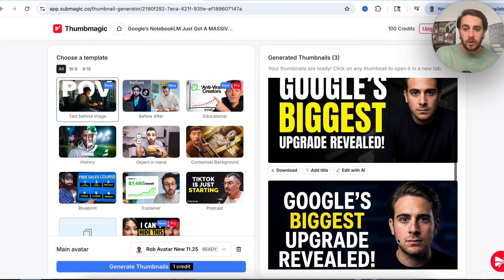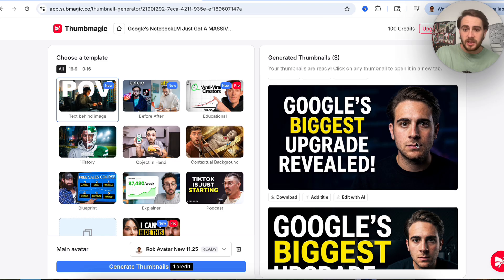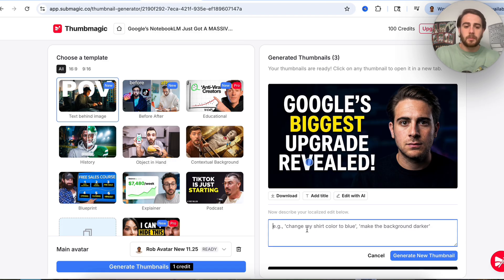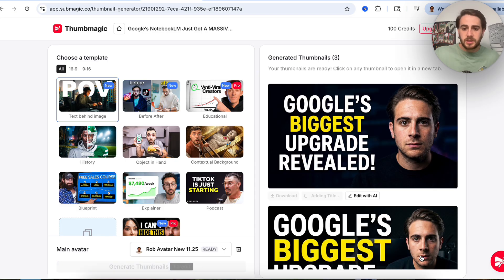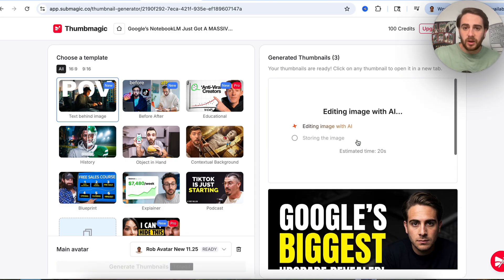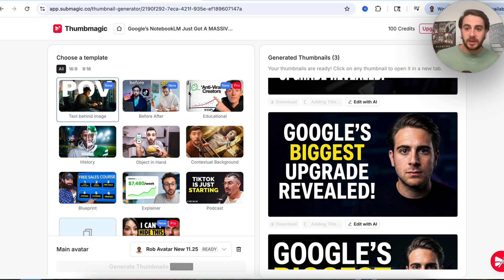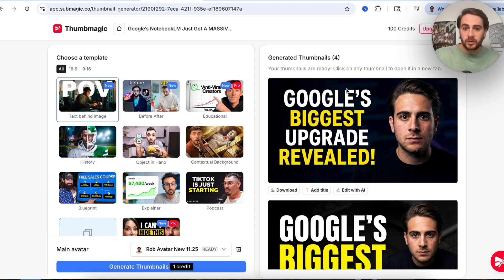Here's what these thumbnails actually look like — we can see this looks just like me. It's perfect. I like this middle one the best because I'm showing the biggest right here; it says 'Google's Biggest Upgrade Revealed.' One thing I might want to change is the word 'revealed' — I'm going to click on what I want to change and say 'make revealed bright yellow like biggest.' Just like that, this generated a new thumbnail with everything else the same except that one change, making 'revealed' in bright yellow, same as 'biggest.' That looks great, and this is a thumbnail I'm actually going to move forward with.